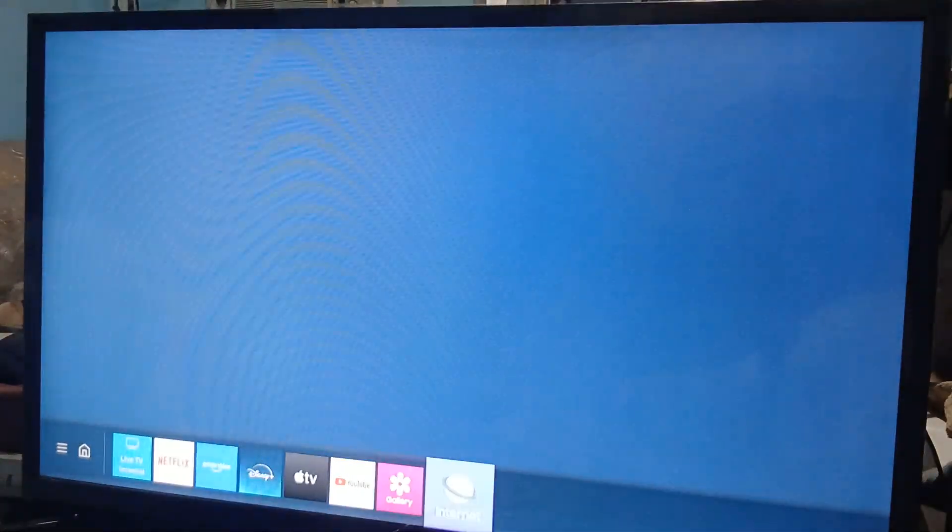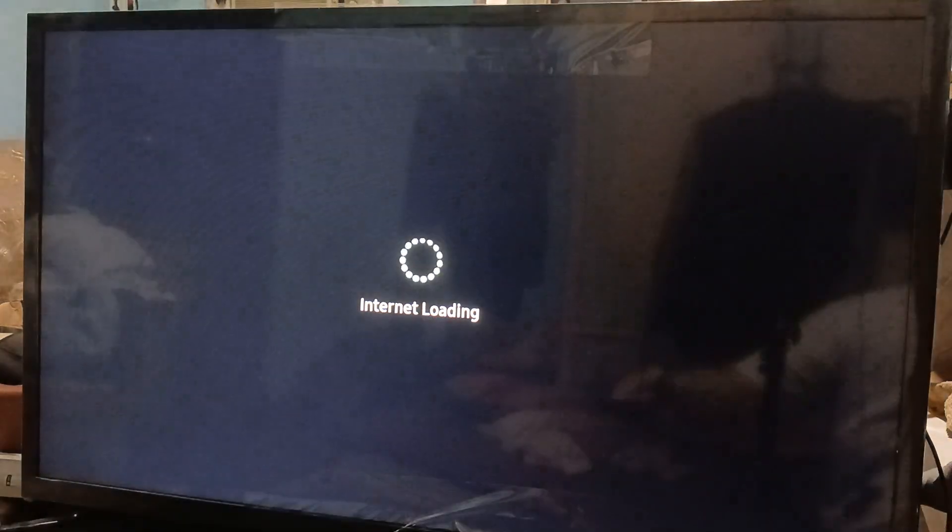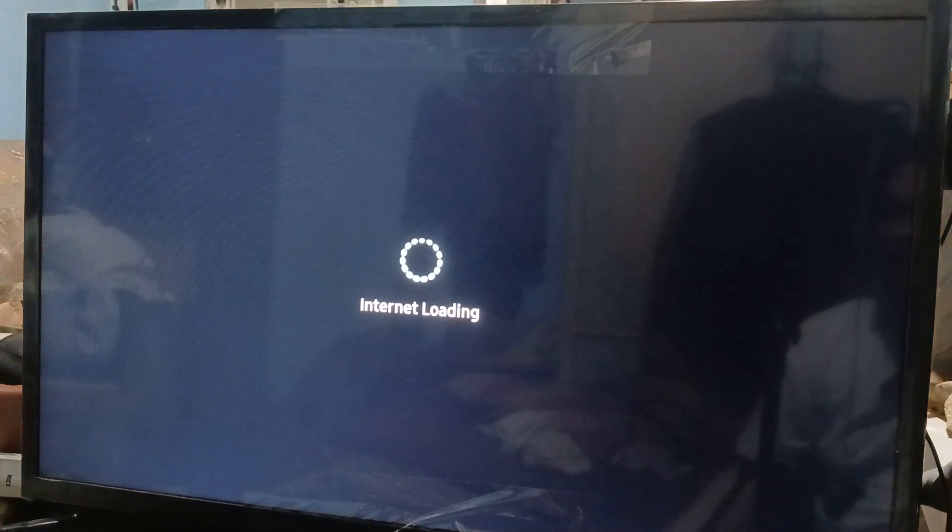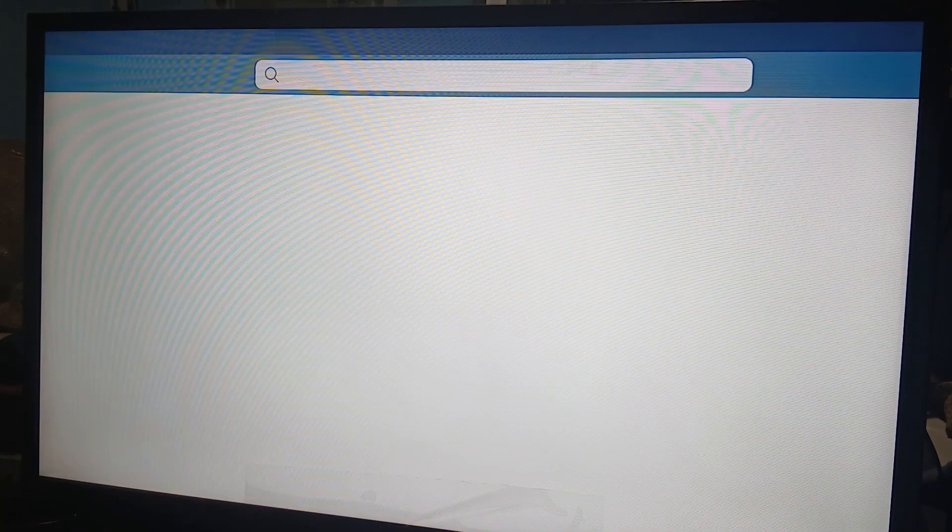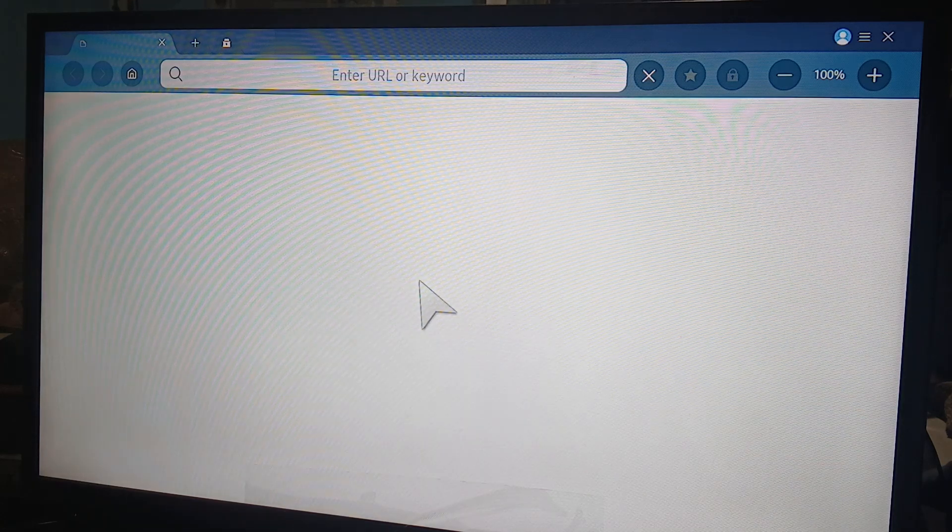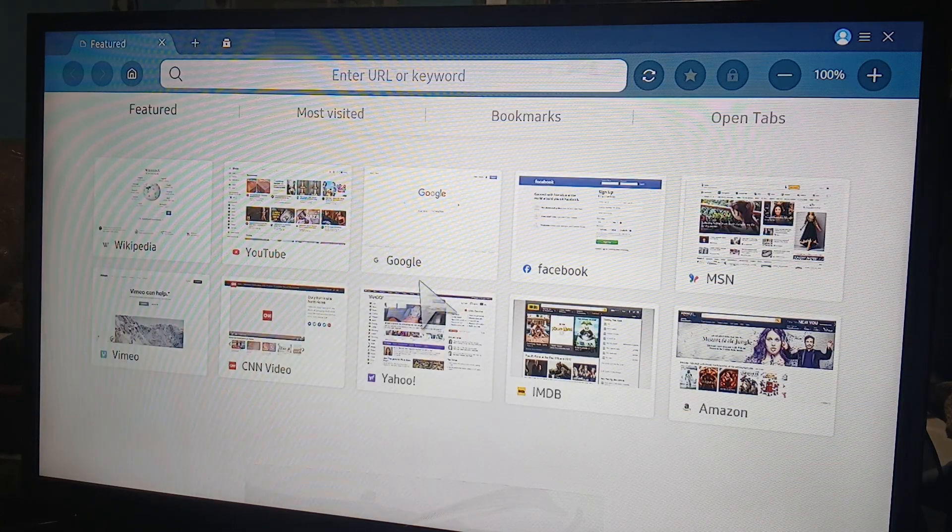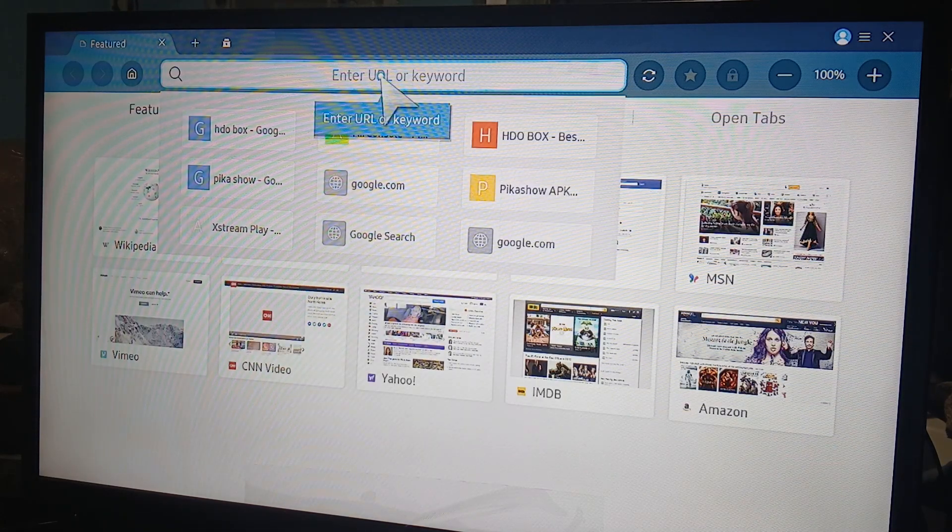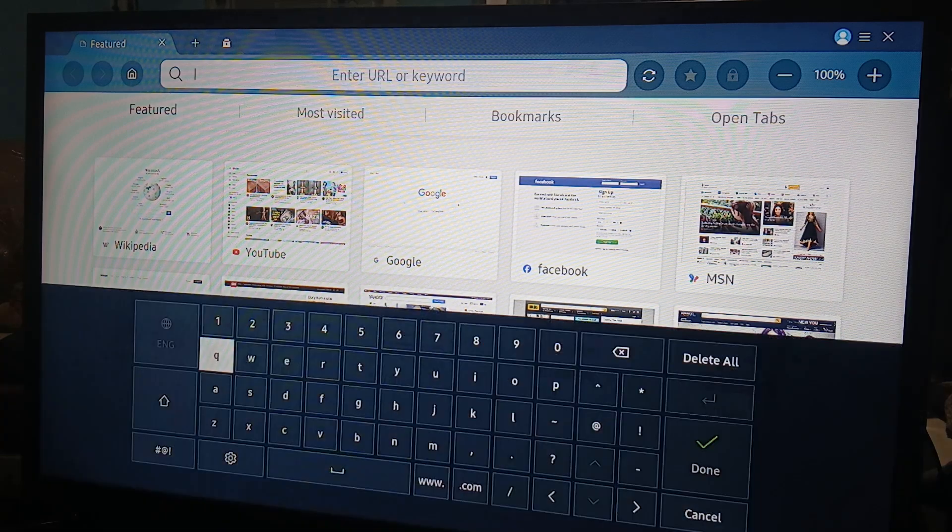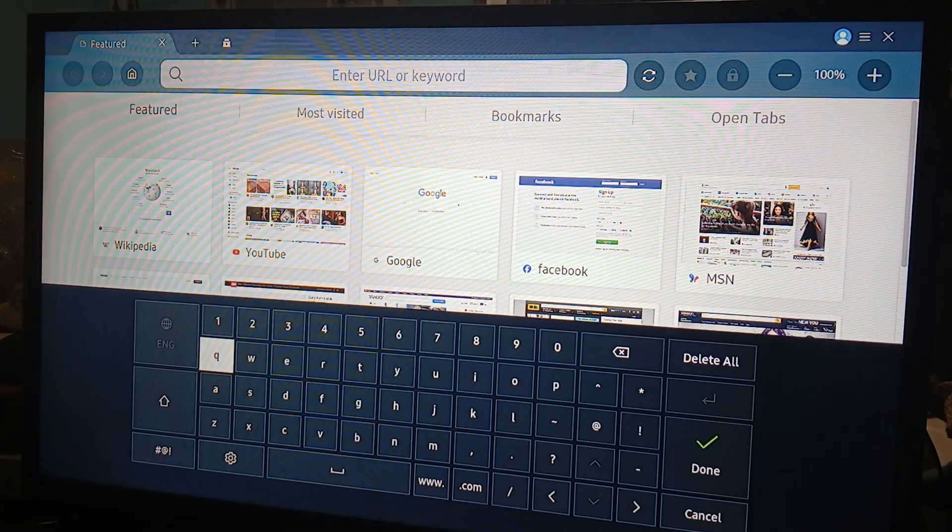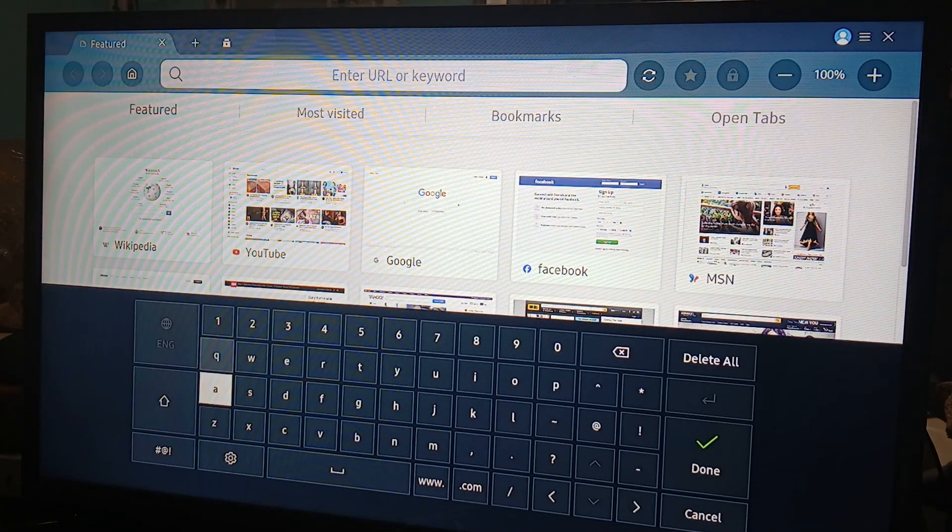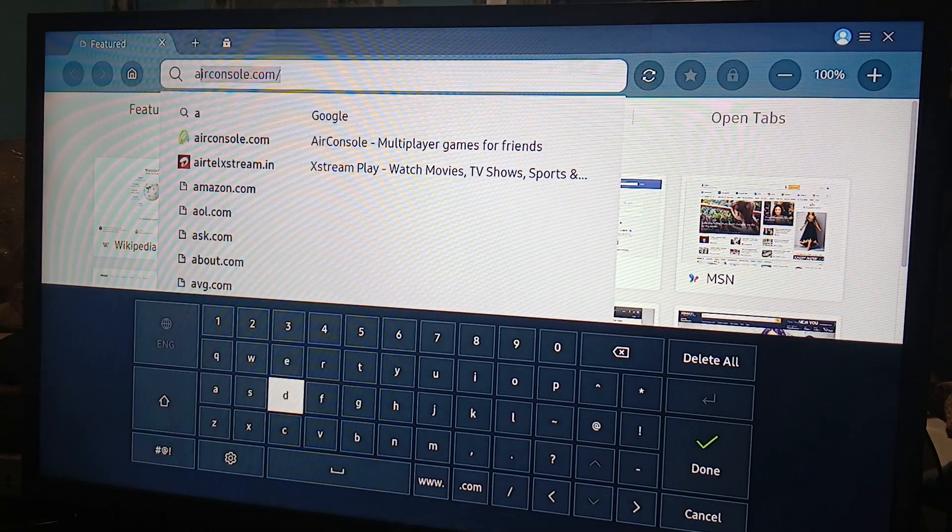Scroll all the way to the internet tab over here and we're going to search for AirConsole on the search bar. Use your remote with the directional buttons, go to the 'Enter URL or keyword' search bar, and type in AirConsole. Let's type in AirConsole.